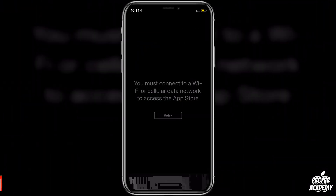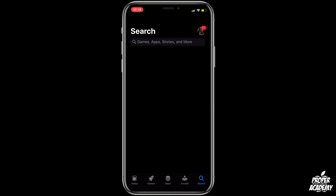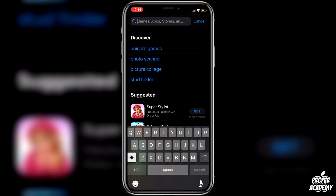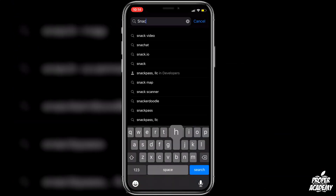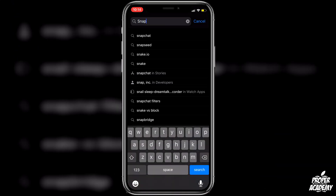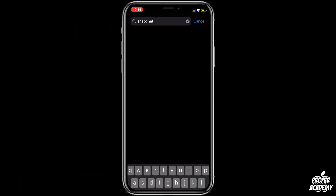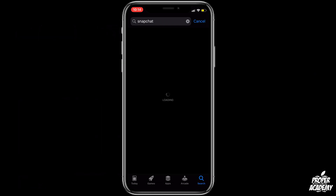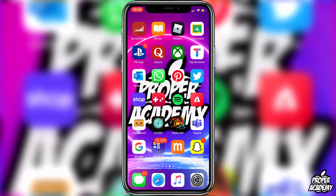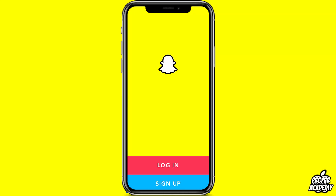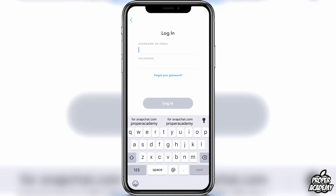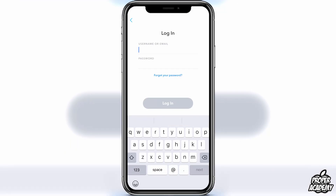You can turn your airplane mode back on now, and once you're back on you can go ahead and download Snapchat again. Once Snapchat is done downloading, go ahead and click on it.